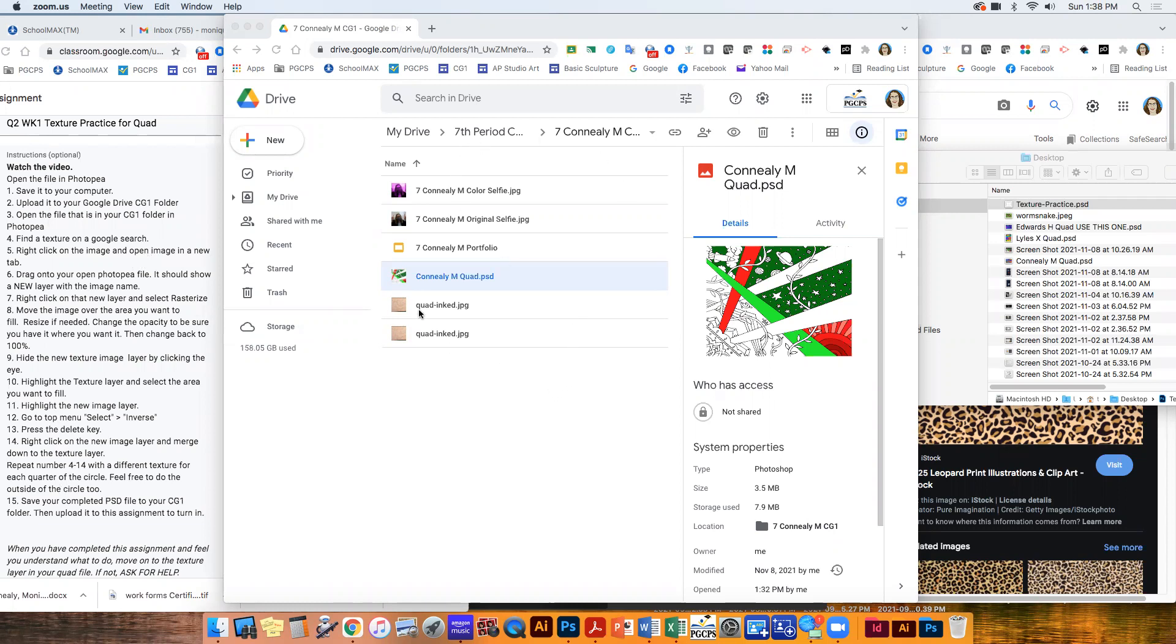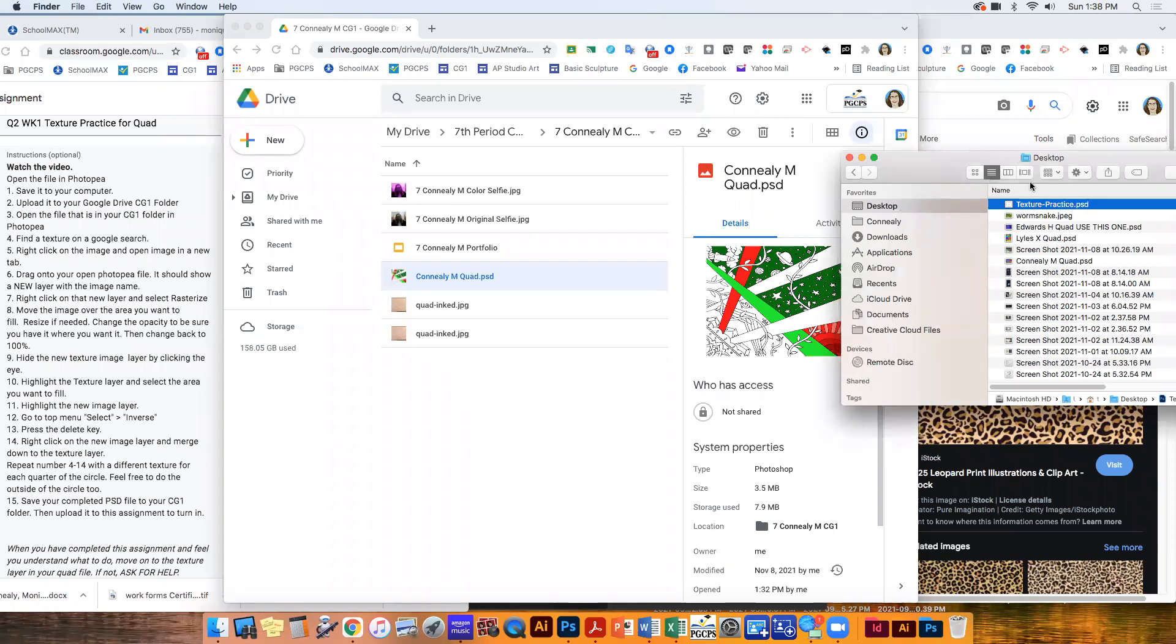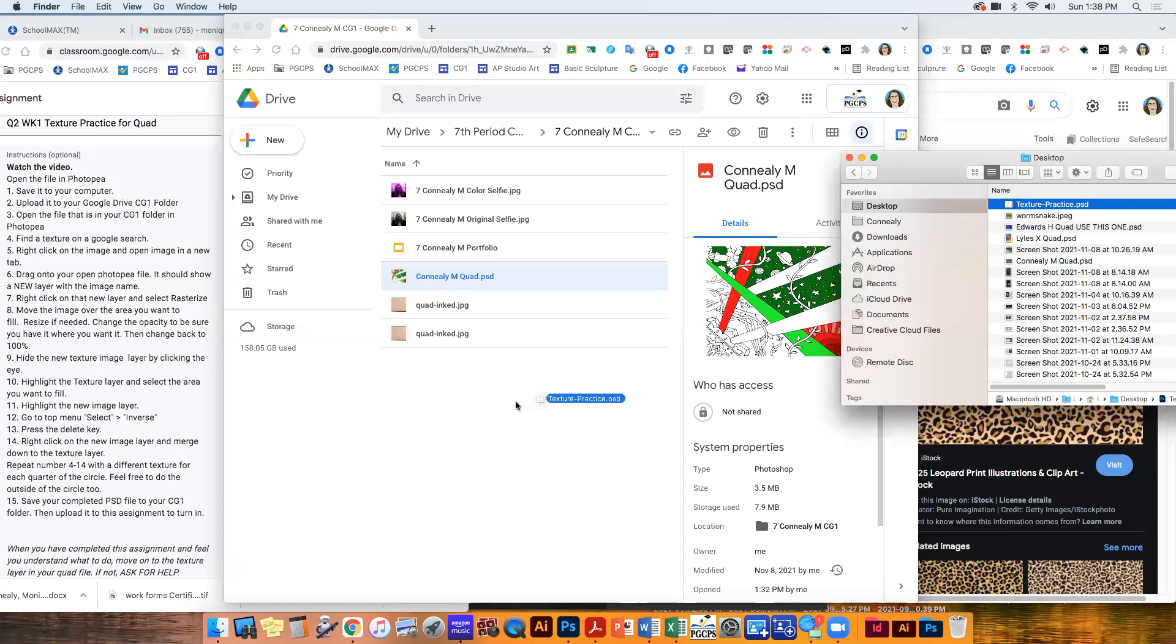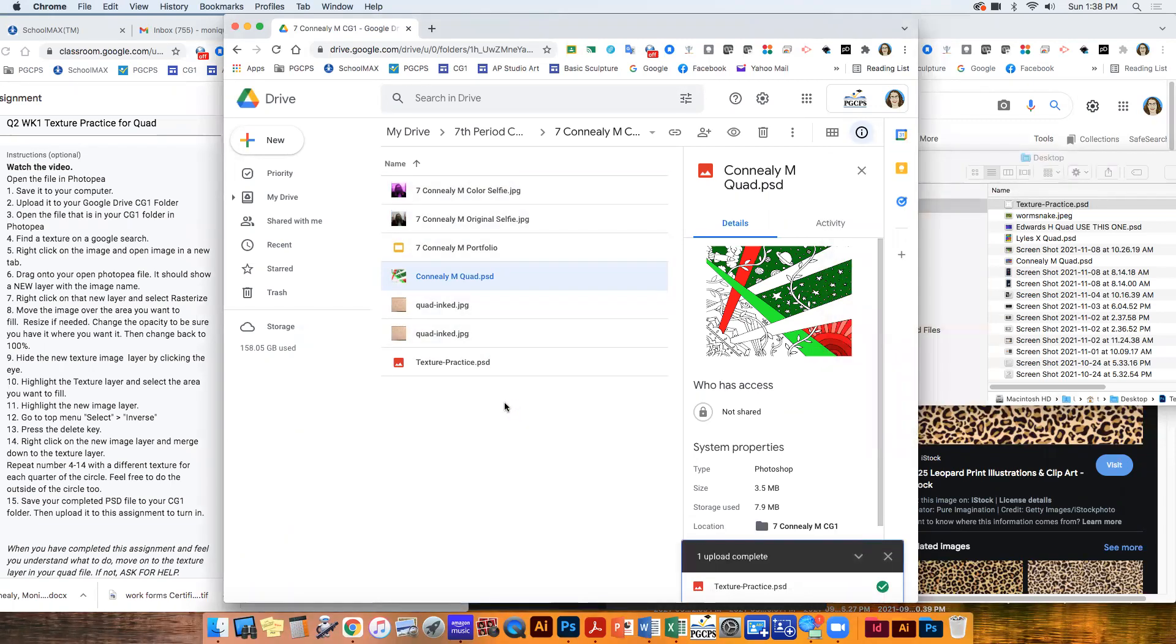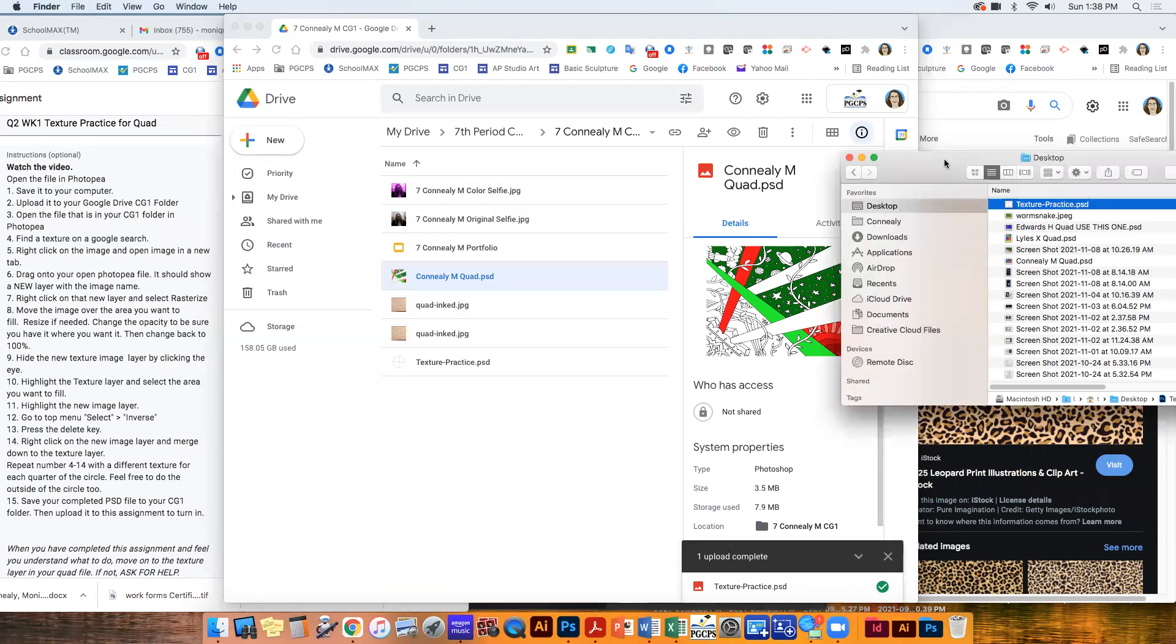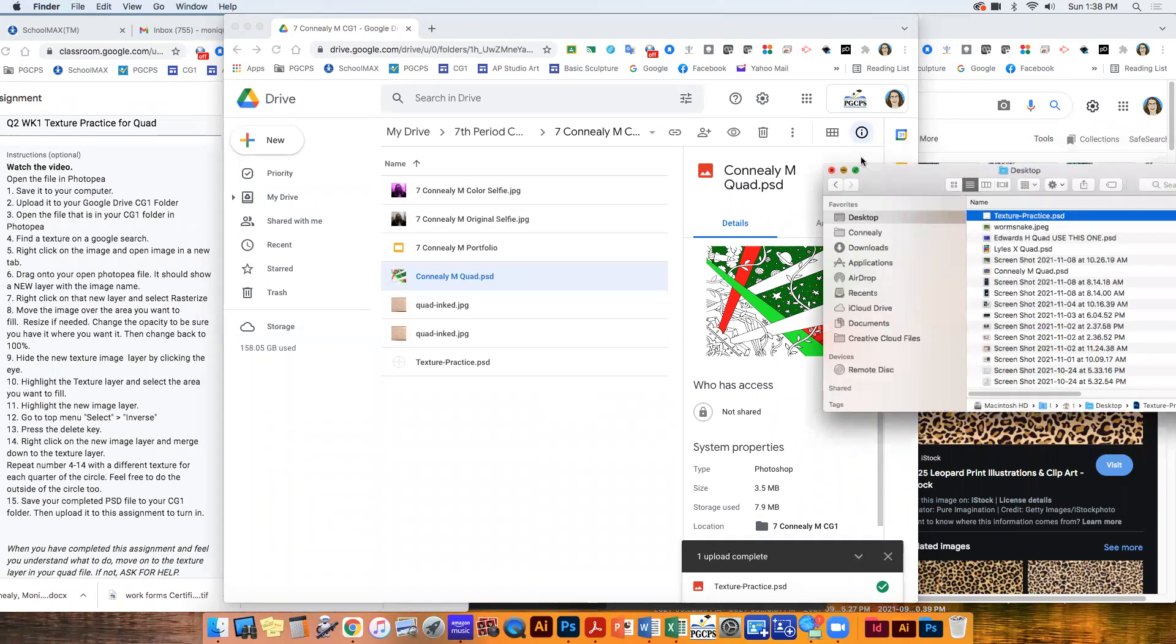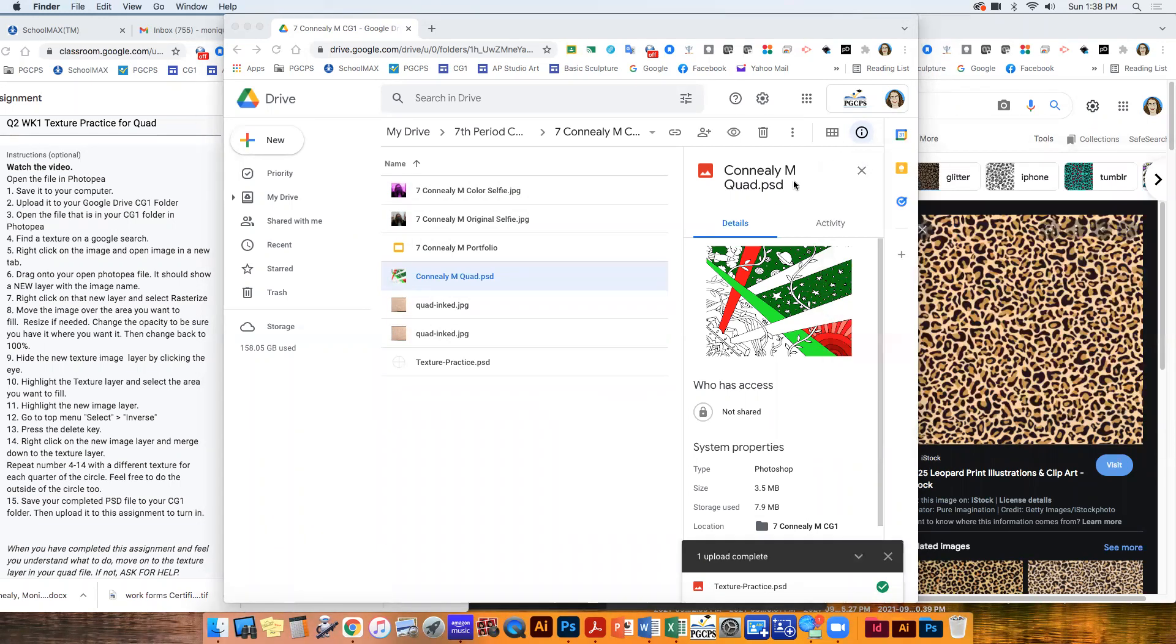So I have my folder open, and I have the file downloaded, the Texture Practice from the assignment. First put it on your desktop, and then drag it into your CG1 folder. Because that way, when you open it in Photopea, it will be linked to your folder. So you have to do that first.